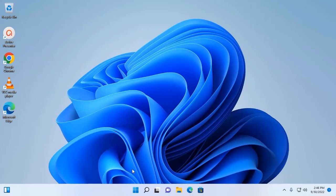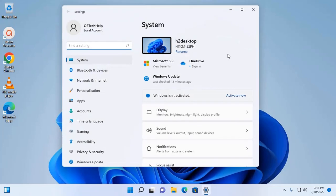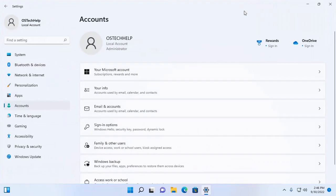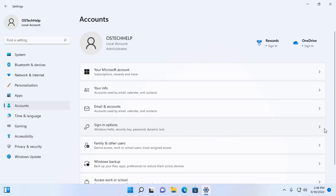At first I am going to open settings and then select the local account and then choose this option, sign in option.